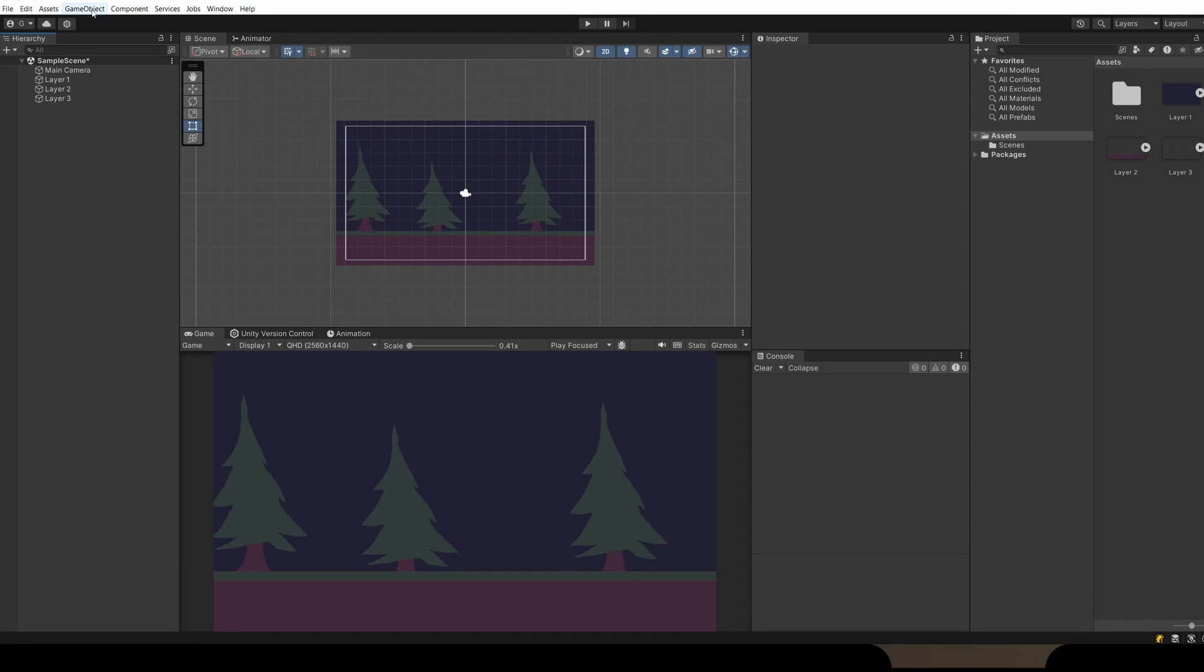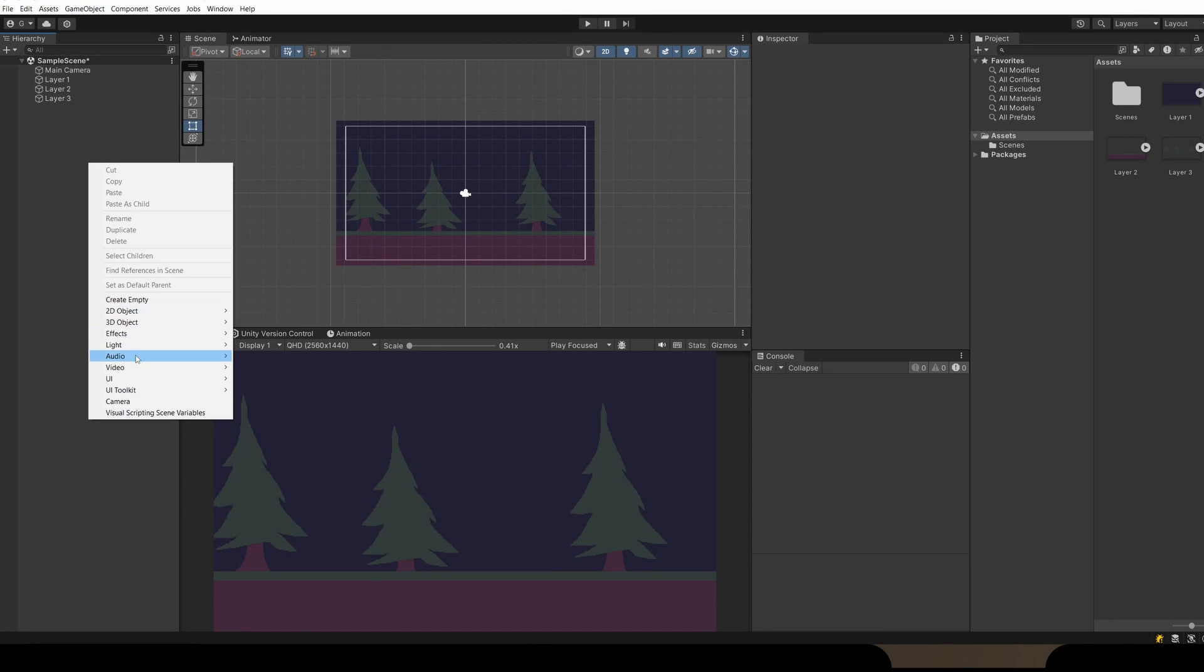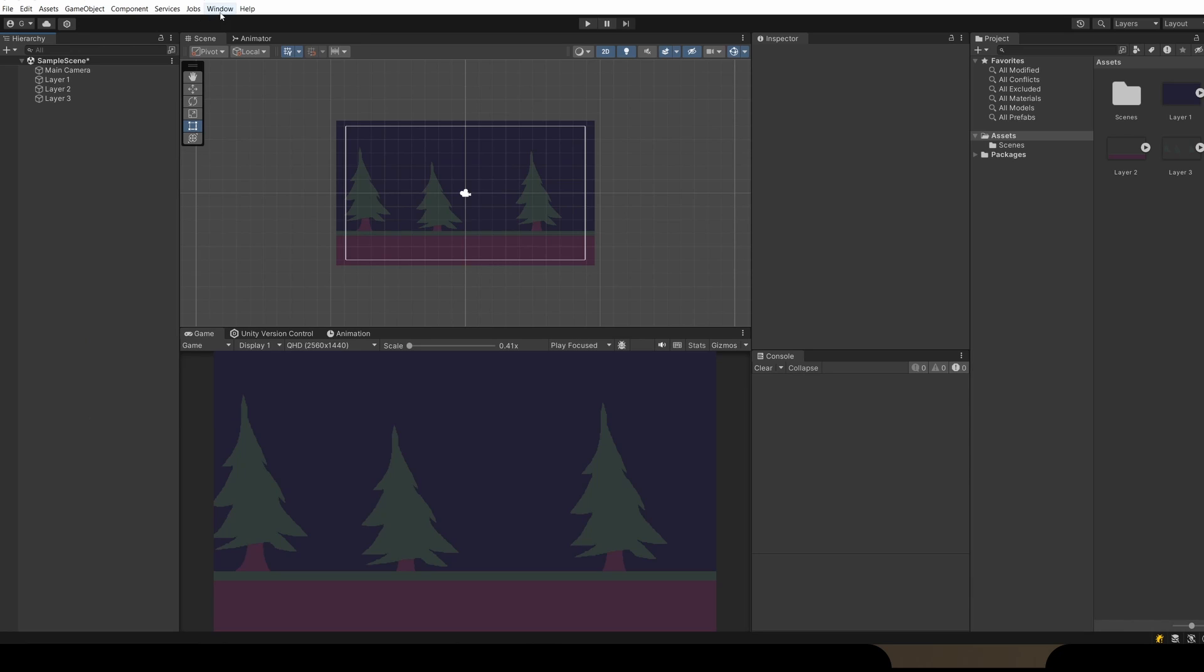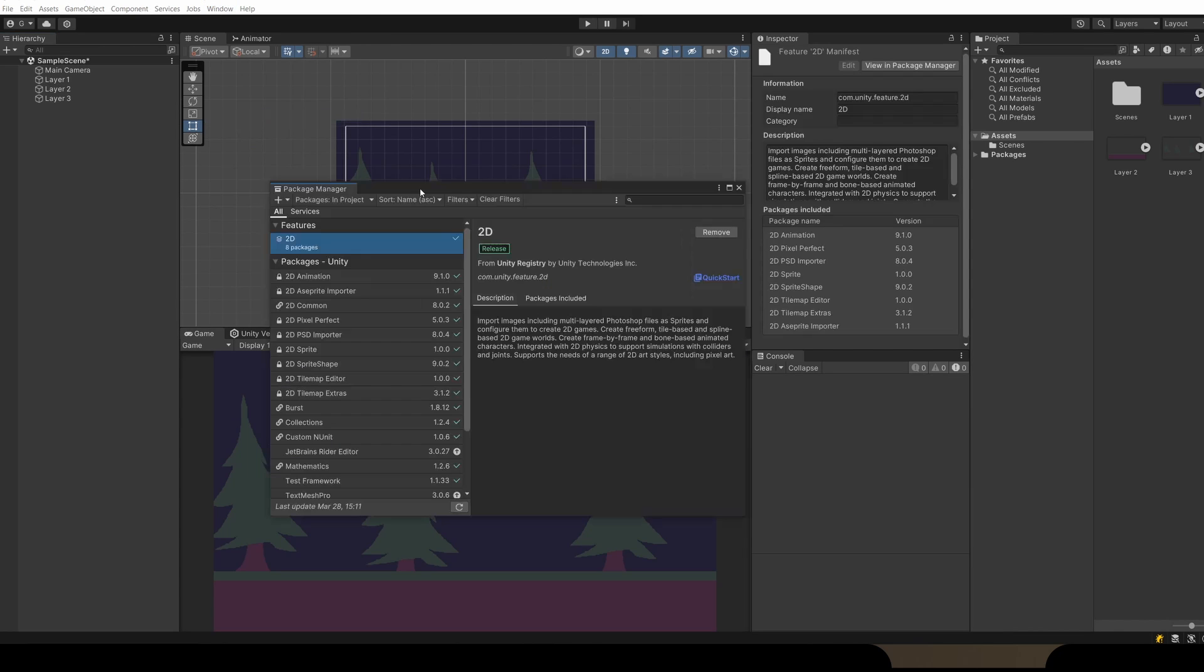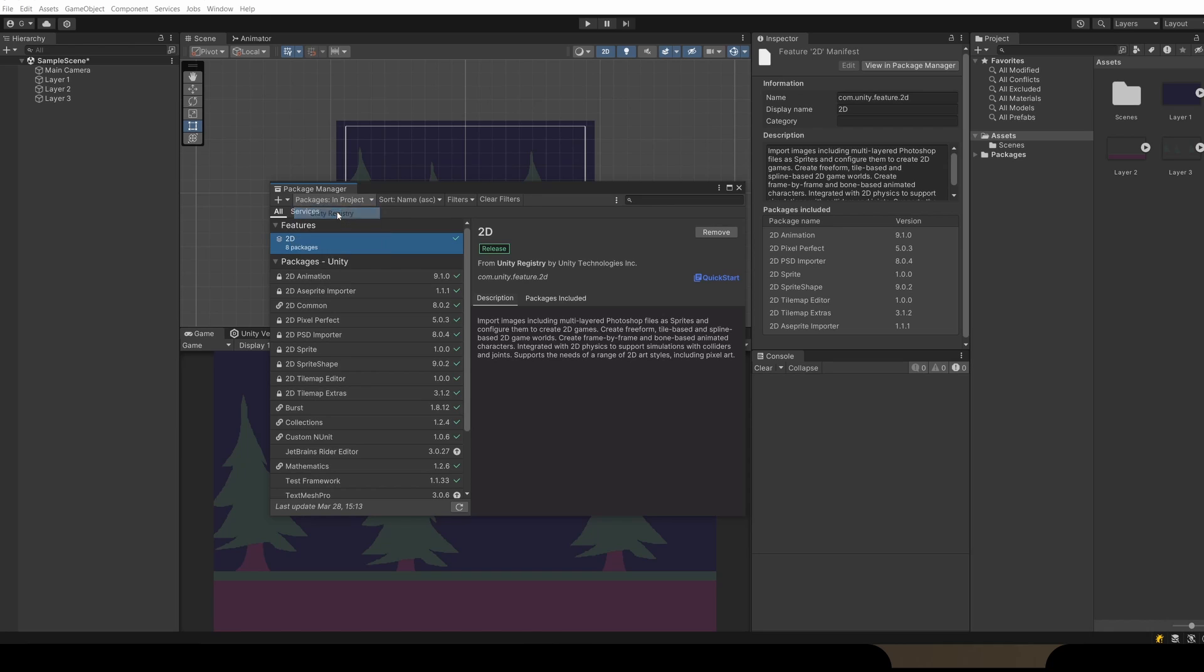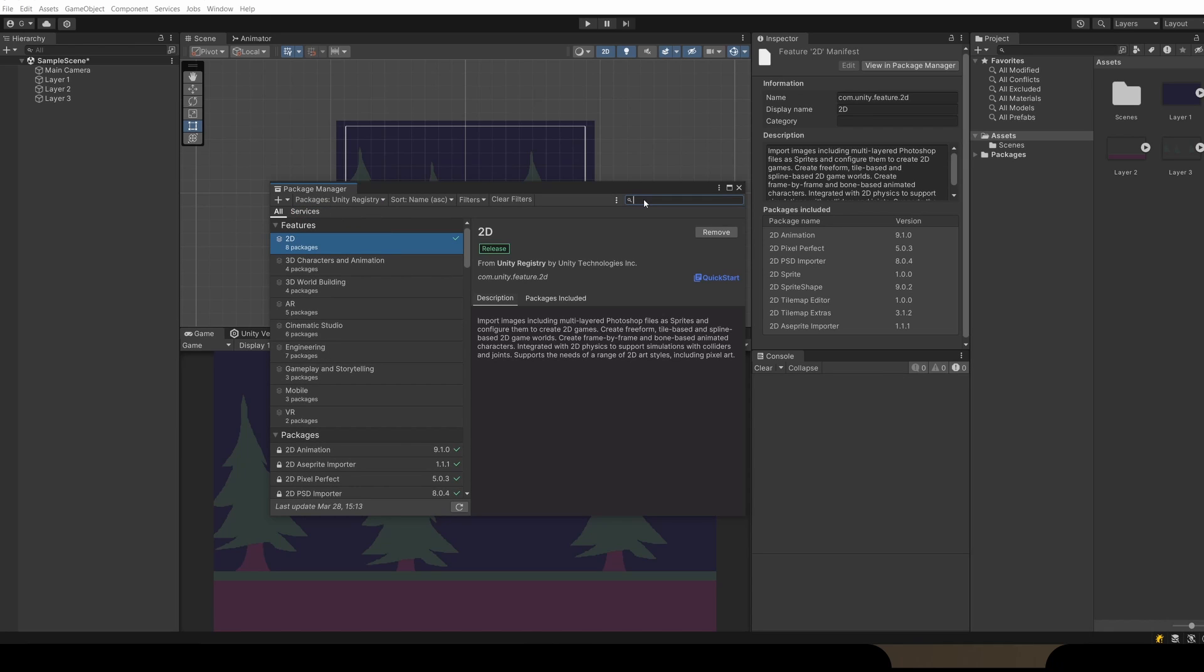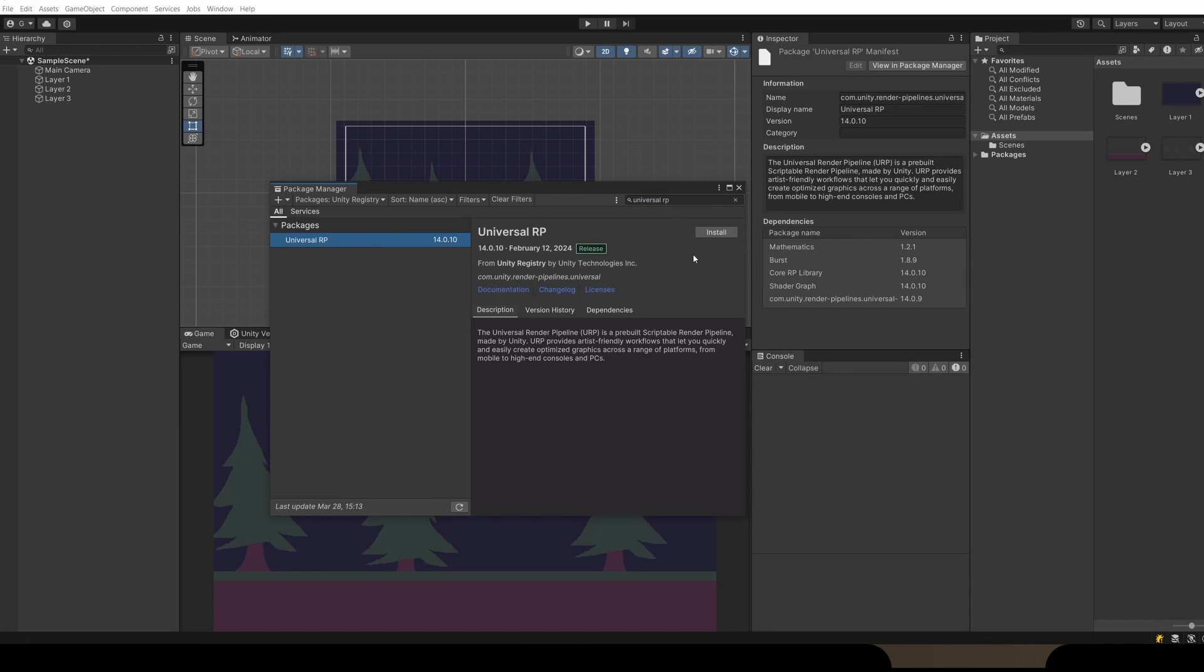So imagine now this is your existing project which currently has no options for 2D lighting on it. What we need to do is go to Window, Package Manager. In the top where it says Packages in Project, click on this and go to Unity Registry. In the search box, search for Universal RP, then click Install.